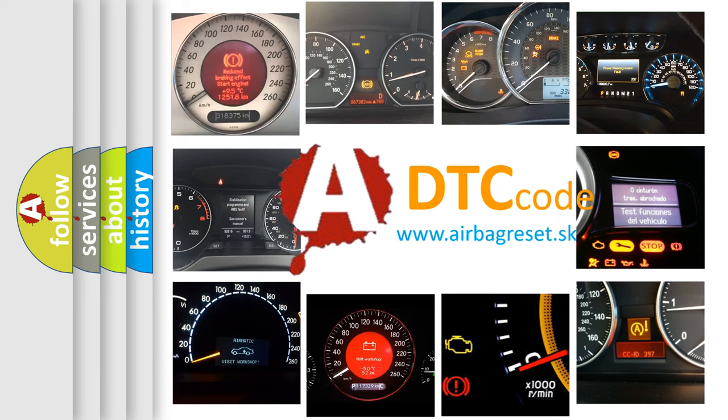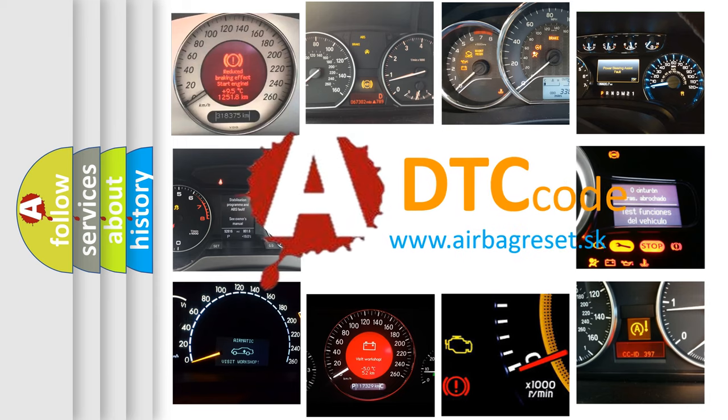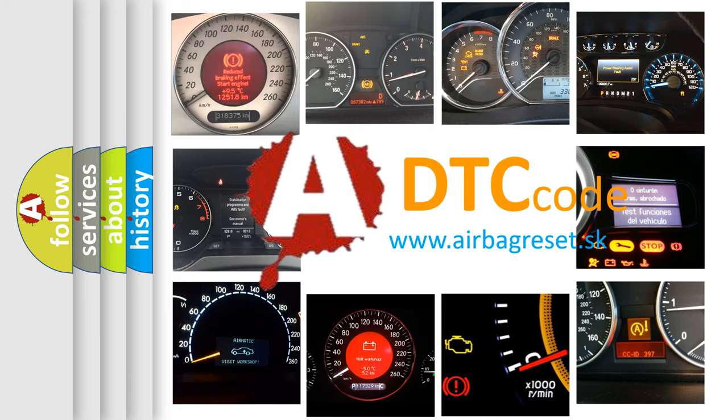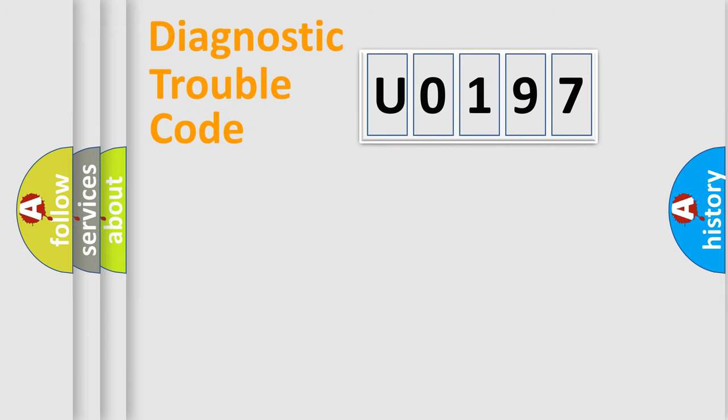What does U0197 mean, or how to correct this fault? Today we will find answers to these questions together. Let's do this.